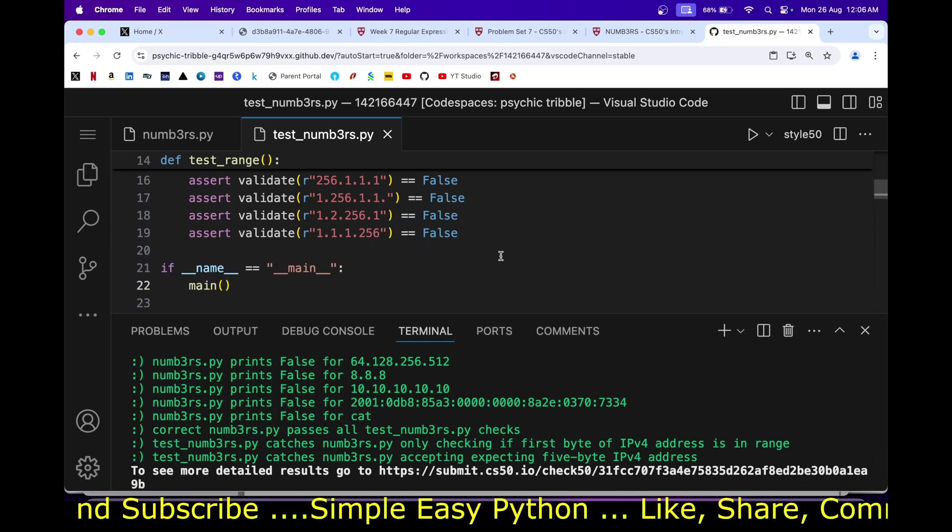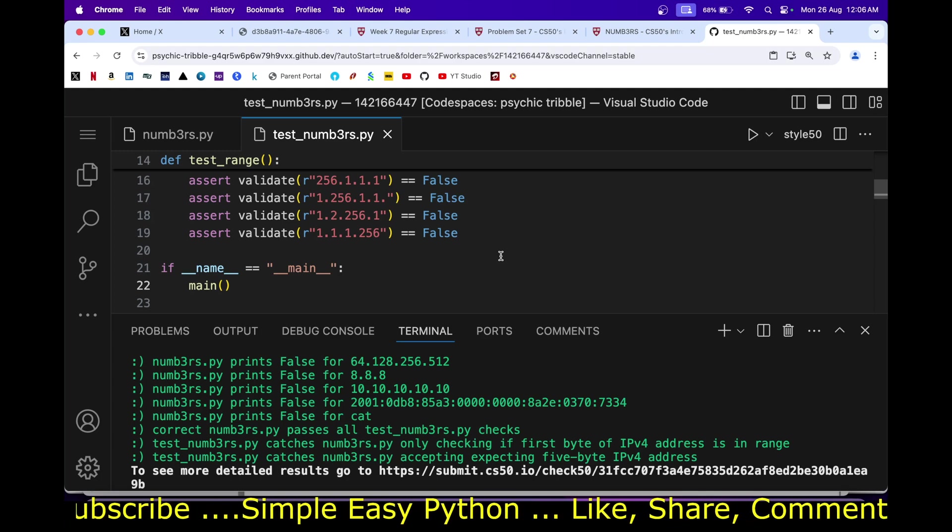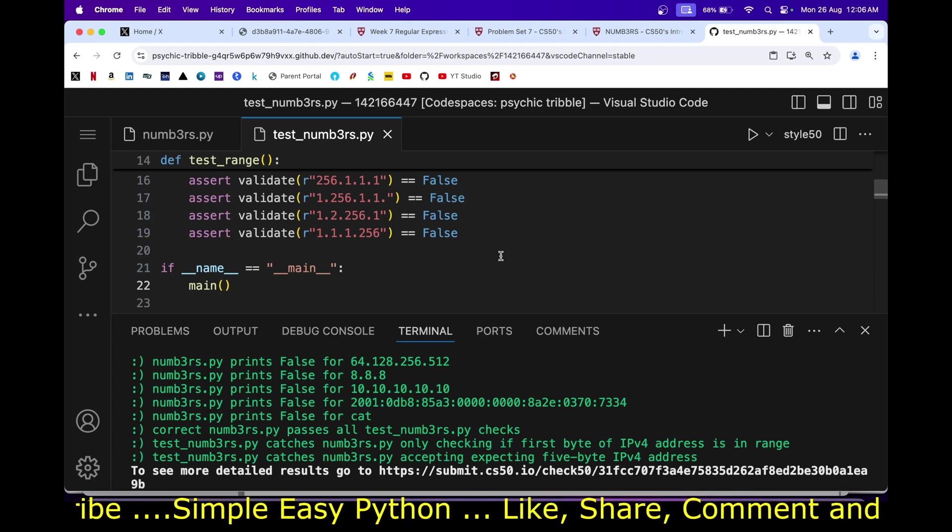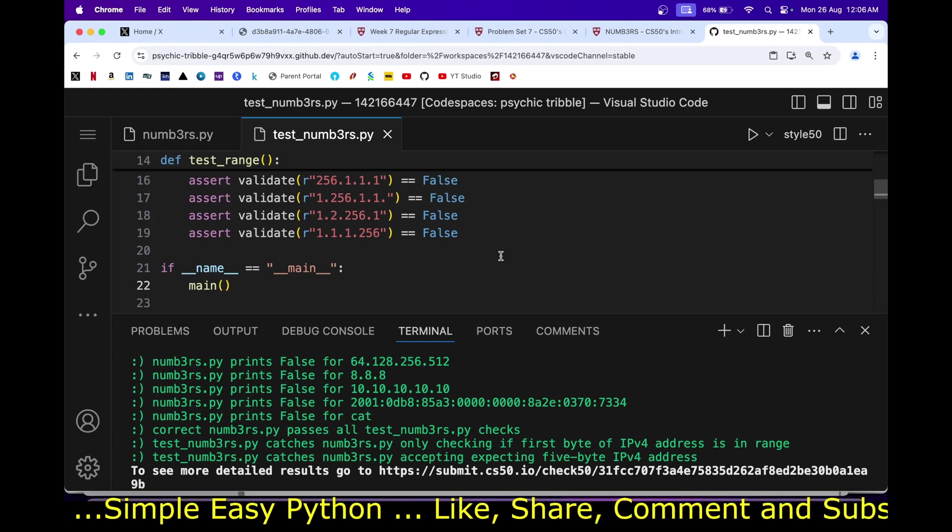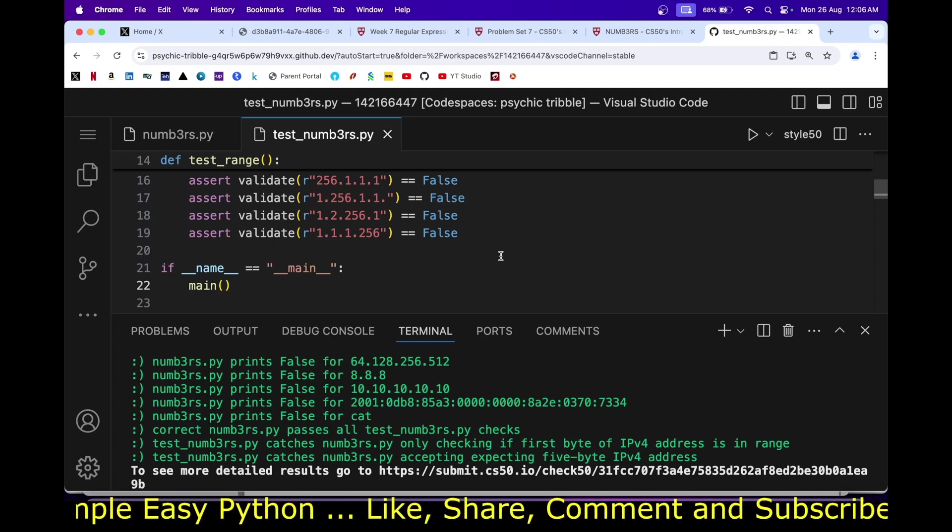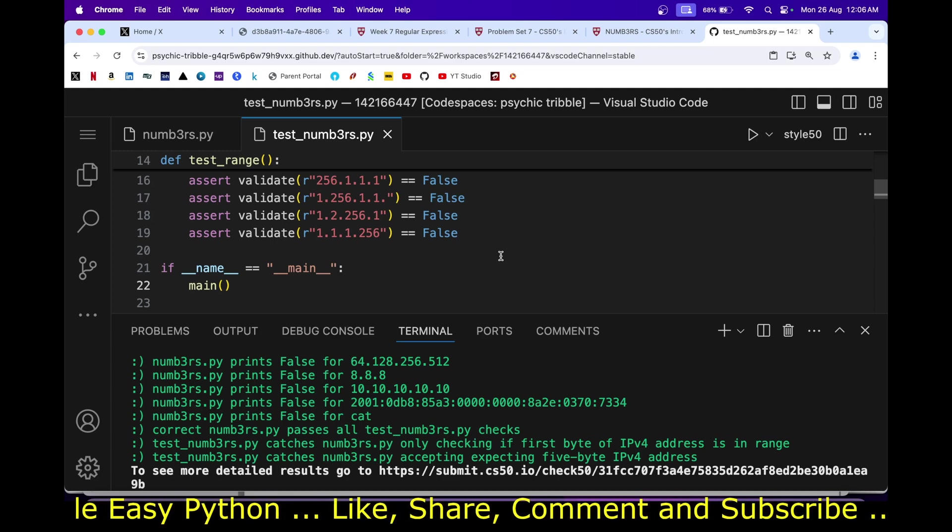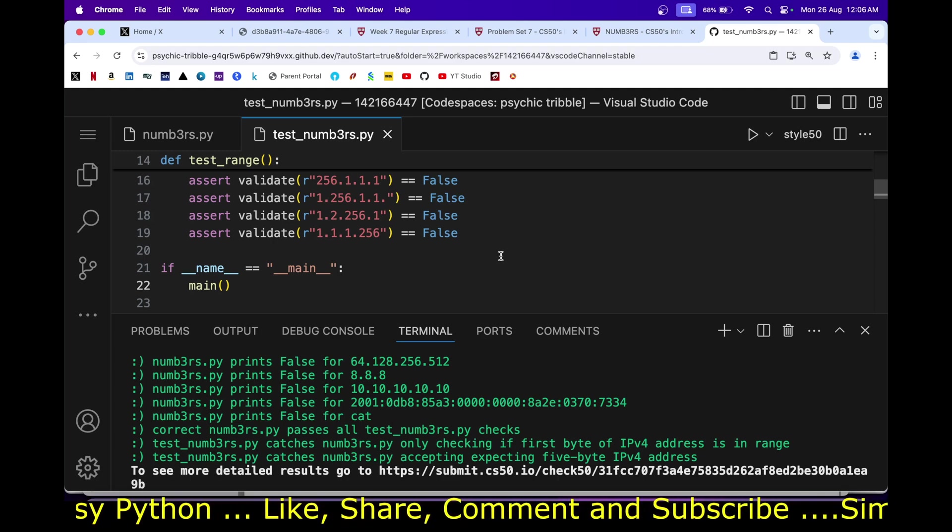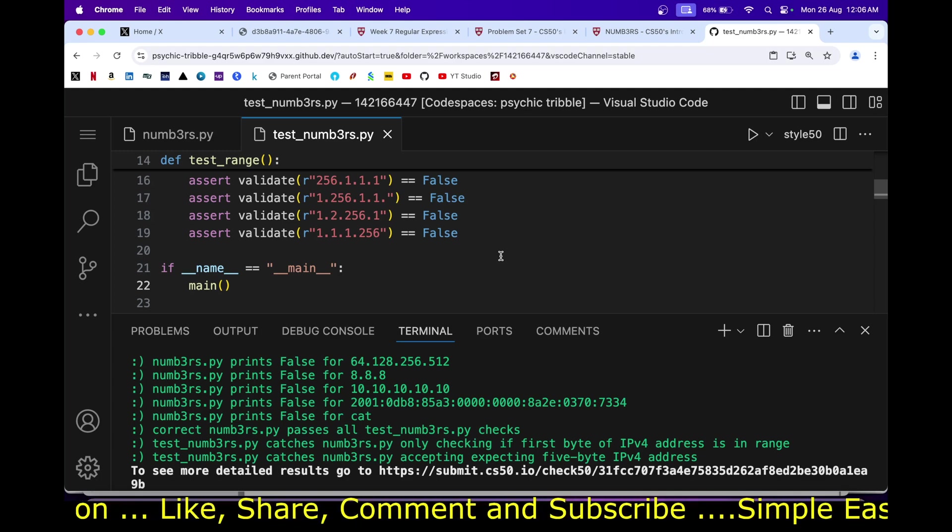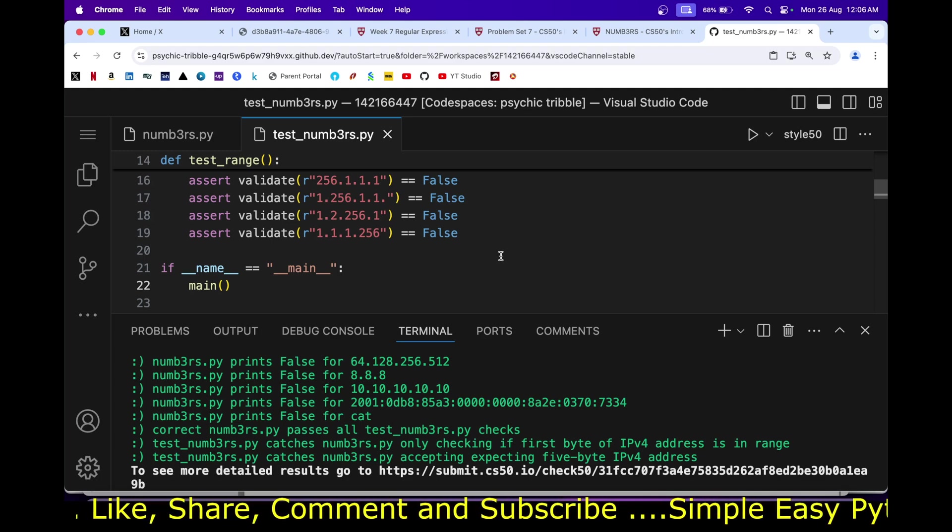That is it for this video. If you find this video useful consider giving it a like, subscribe to my channel and share it with your friends who are pursuing CS50 for Python. Till that time, happy coding.